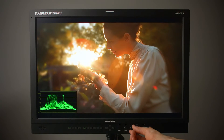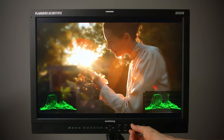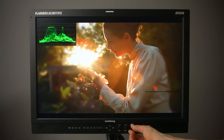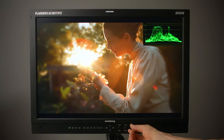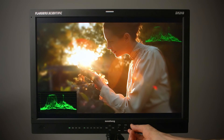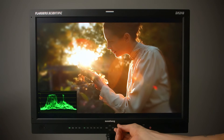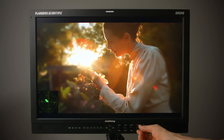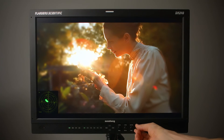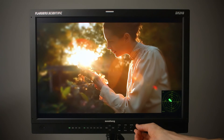You can turn the reference position knob to toggle the advanced waveform to any corner of the screen. Turn the F stop knob to toggle the vector scope to any corner of the screen.